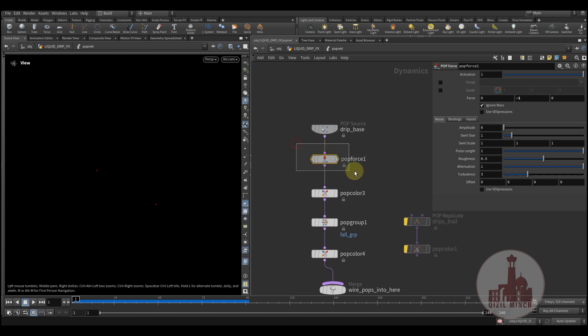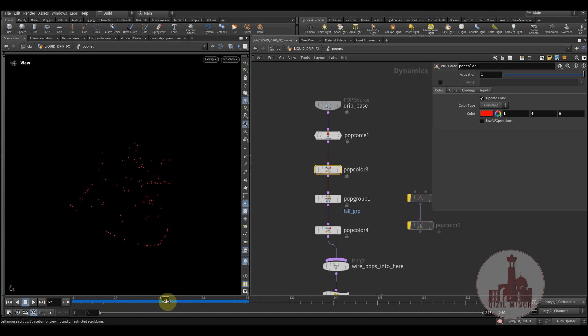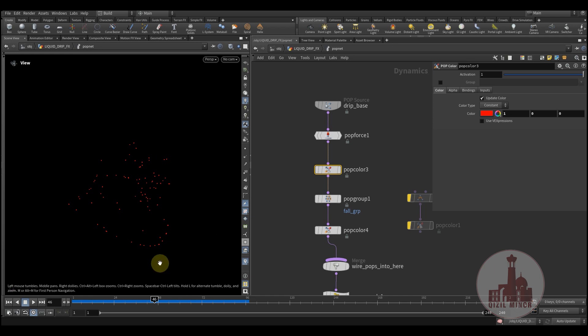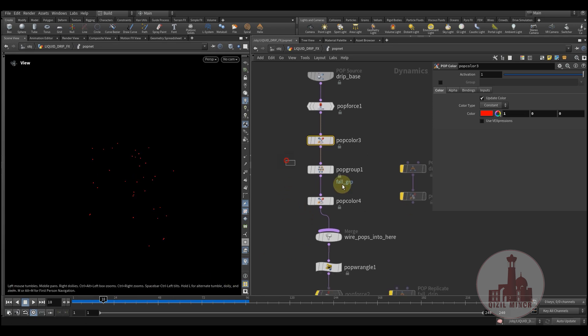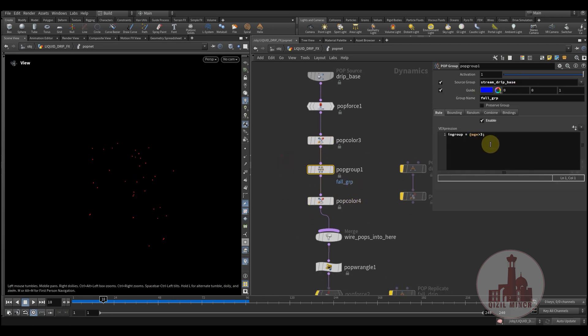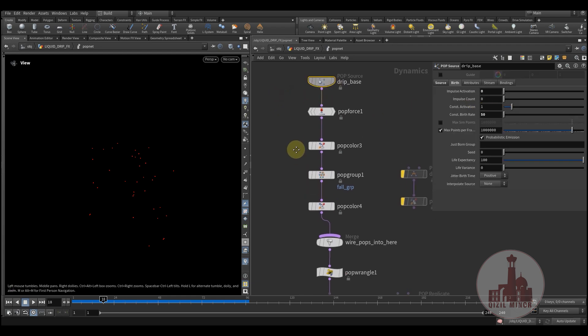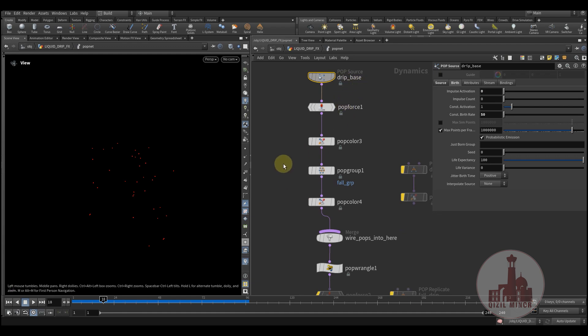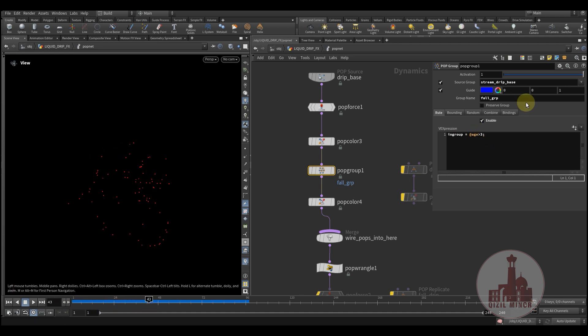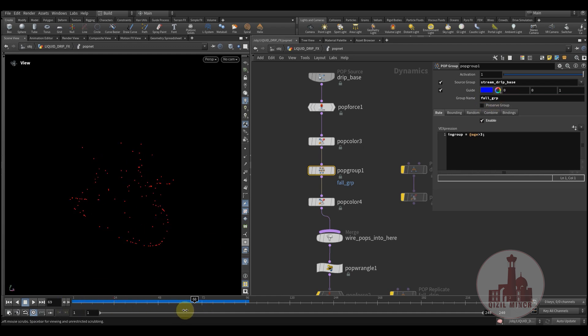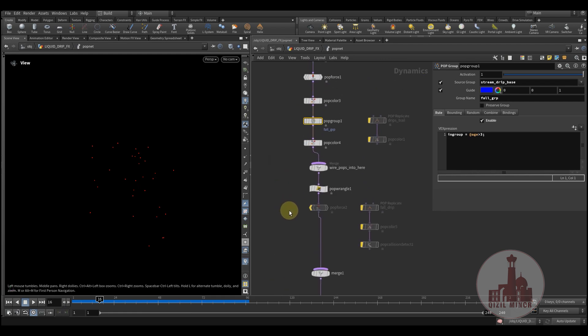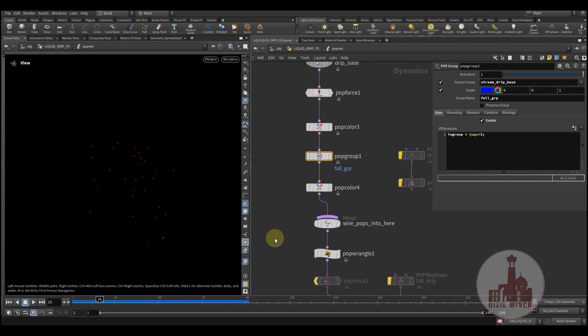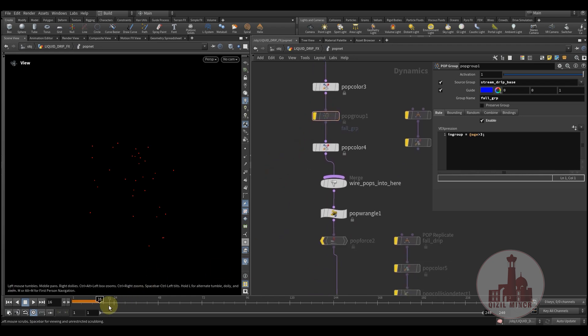So right, here we have a gravity and we're coloring our particles so we see our main particles, our main drops just running through and going down. Then we're creating this full group which is based on the base system, the drip base. And I'm doing a condition: if age is bigger than three, then just assign it to a full group.